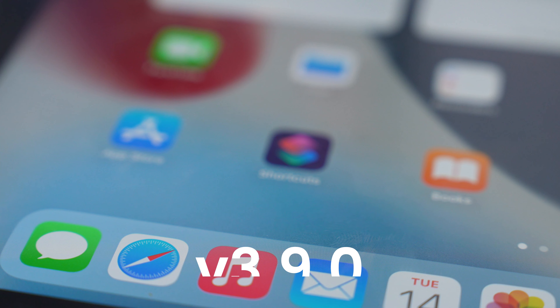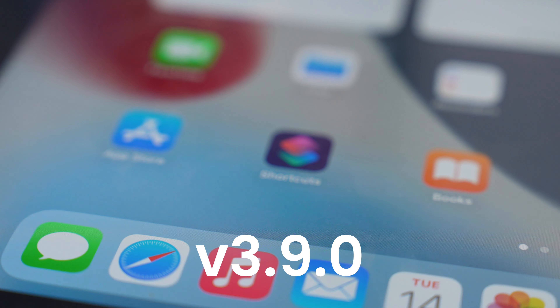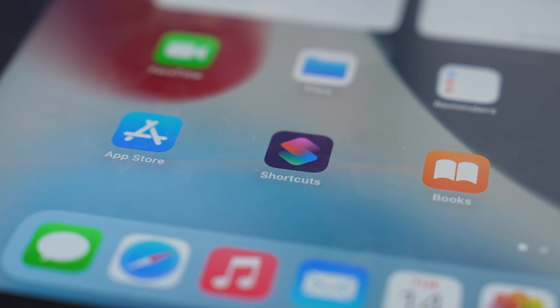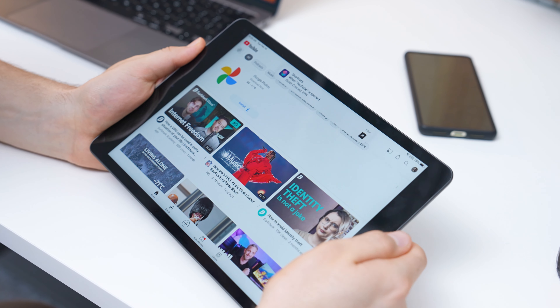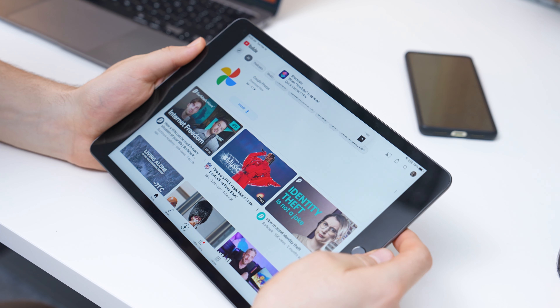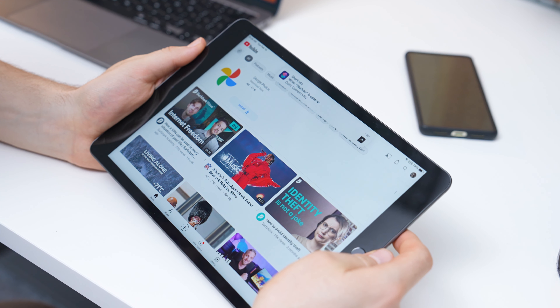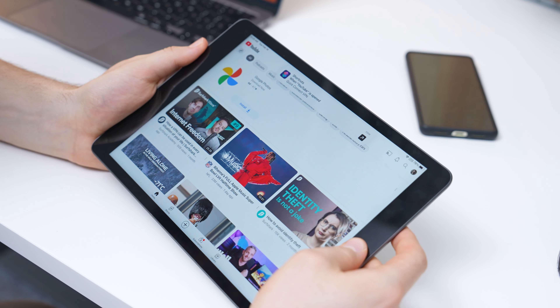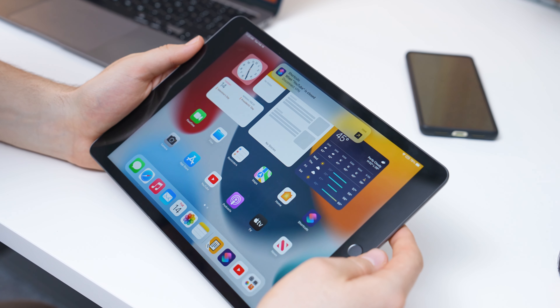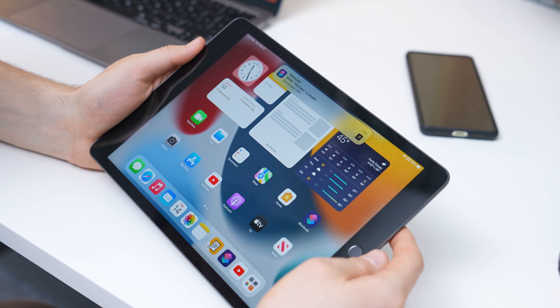First we need to talk about a new Surfshark iOS app update that quite honestly is a game changer. With version 3.9 you can now use iOS shortcuts to automate VPN functions. For example, I made it so Surfshark connects to the VPN when I launch a specific app — in this case YouTube — but then when I close YouTube it automatically disconnects from the VPN.